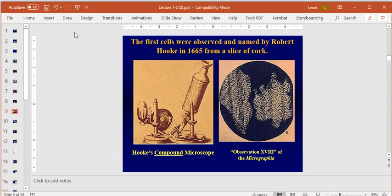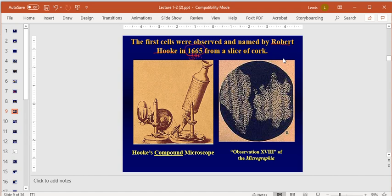One of your first test questions: who was the first person to name and describe cells? That would be Robert Hooke. You need to know that name — dates are less important, but this was about 356 years ago, in 1665. He built a compound microscope — called 'compound' because it has two lenses: the ocular lens (closest to your eye — 'ocular' is Latin for eye) and the objective lens (closest to the object).